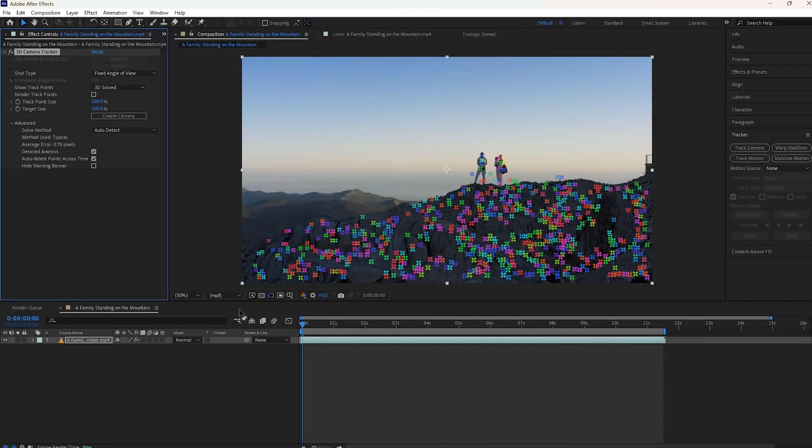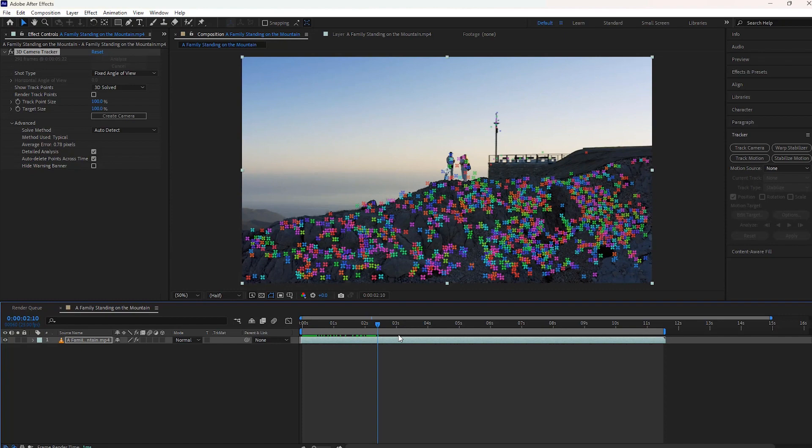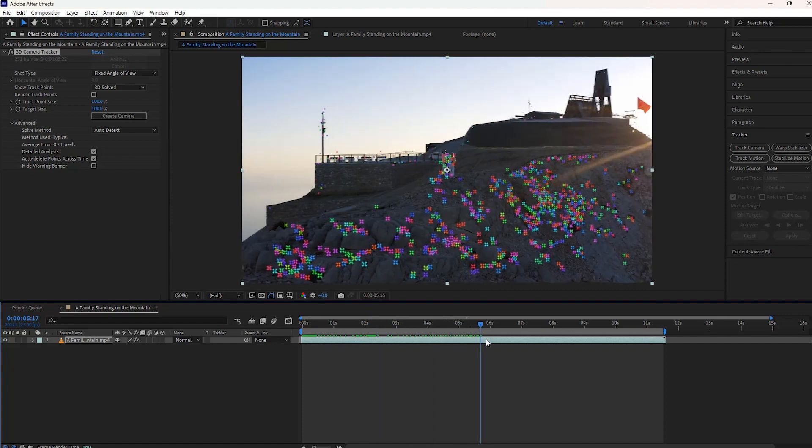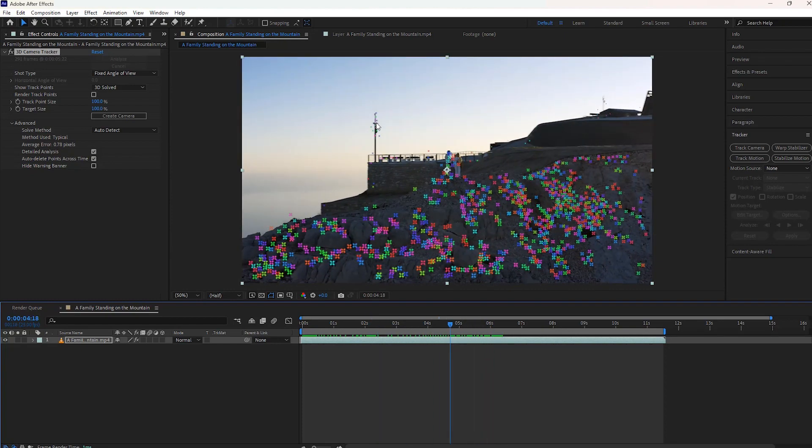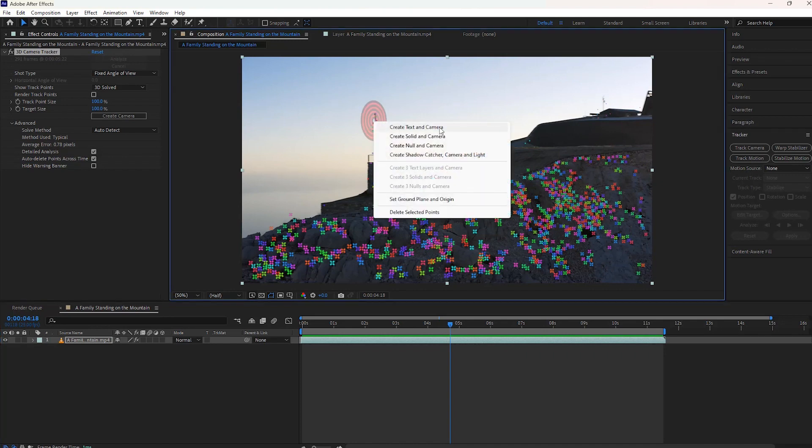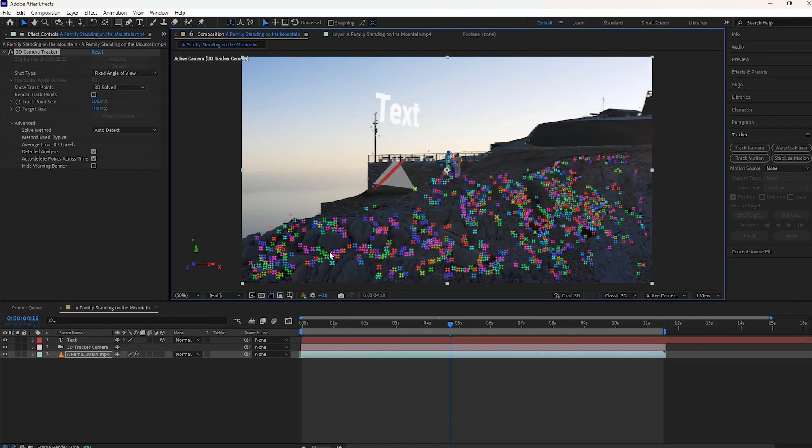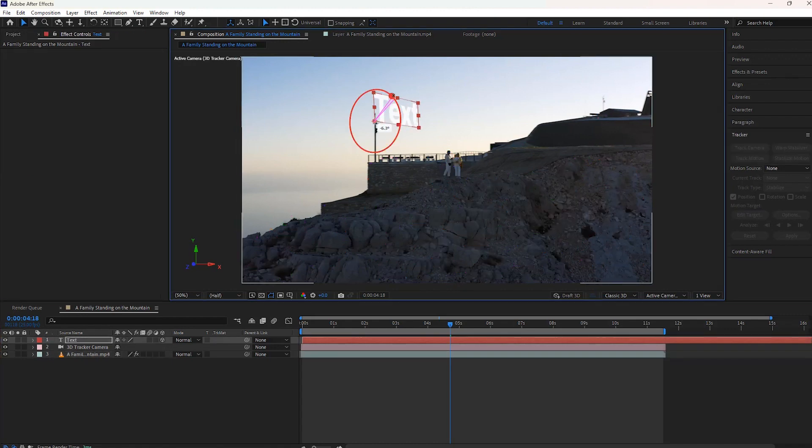Once your footage is analyzed, you'll see there are a lot of tracking points in the video. Let's find a red target that will appear to help us visualize the plane. Now right-click on it and select Create Text and Camera. Next, highlight the text layer and adjust the scale and rotation of the text.